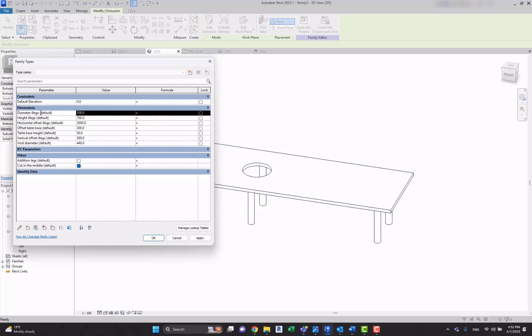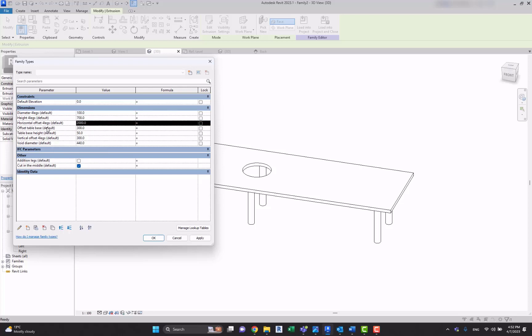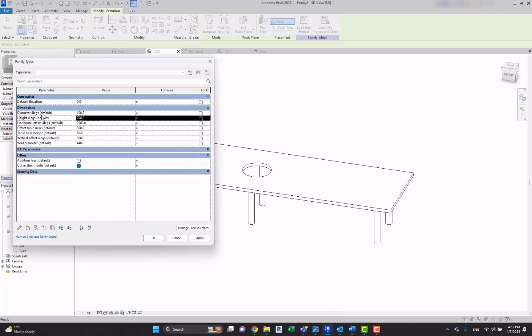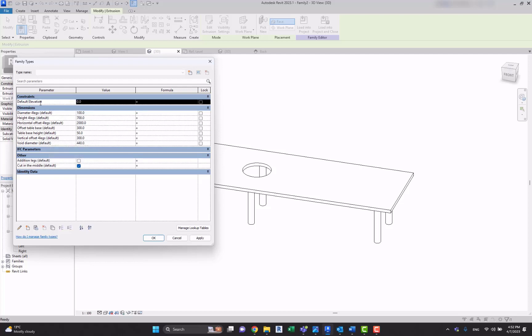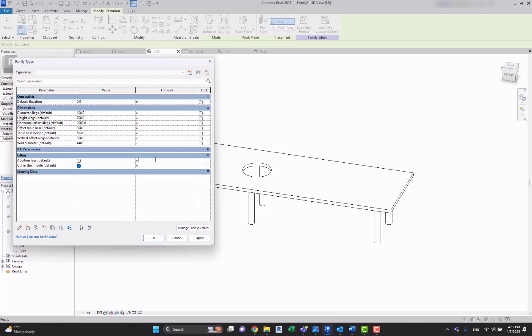So we can simply copy this parameter. I want to note that all those instance parameters have this 'default' name in the end of it. It indicates that these parameters are instance parameters. In this one, for example, it doesn't have this default name in the end, so it means that it is a type parameter.